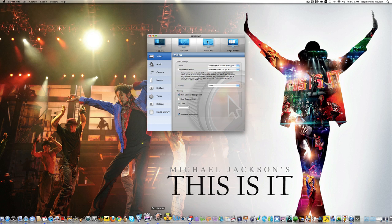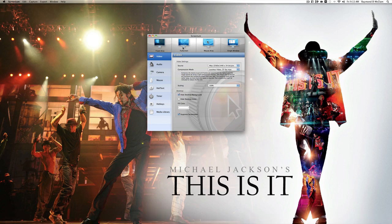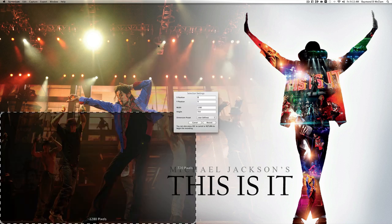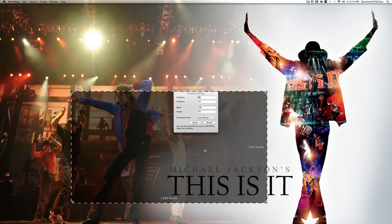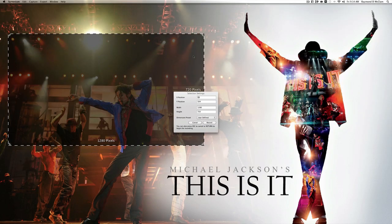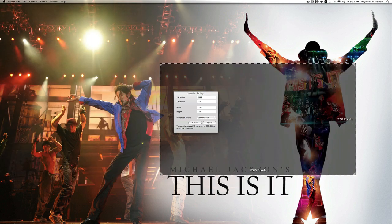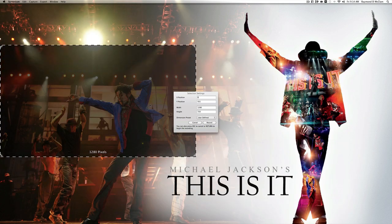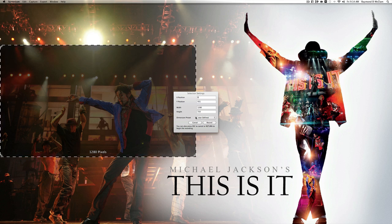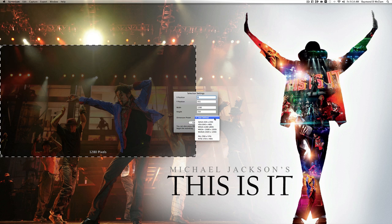When you launch Screenium you get this screen which gives you all of the options of what you can do. You have four different ways to capture: Fixed Area, Full Screen, Mouse Area, and Single Window. If you click on Fixed Area, you get a window you can move around and it will capture just that area. You can see the X and Y coordinates change as you move it, and you can also change the width and height.